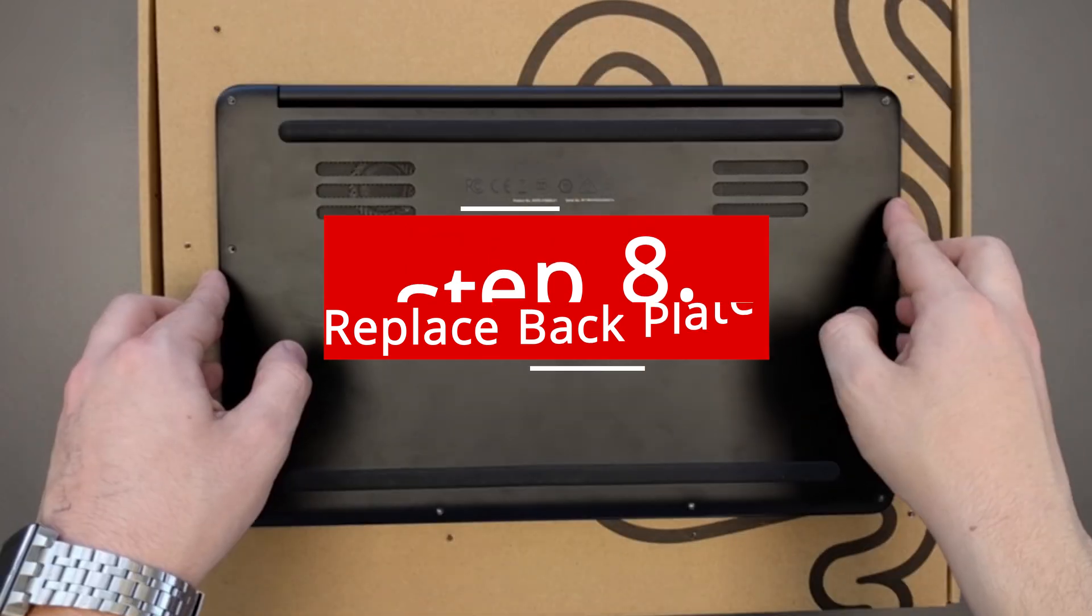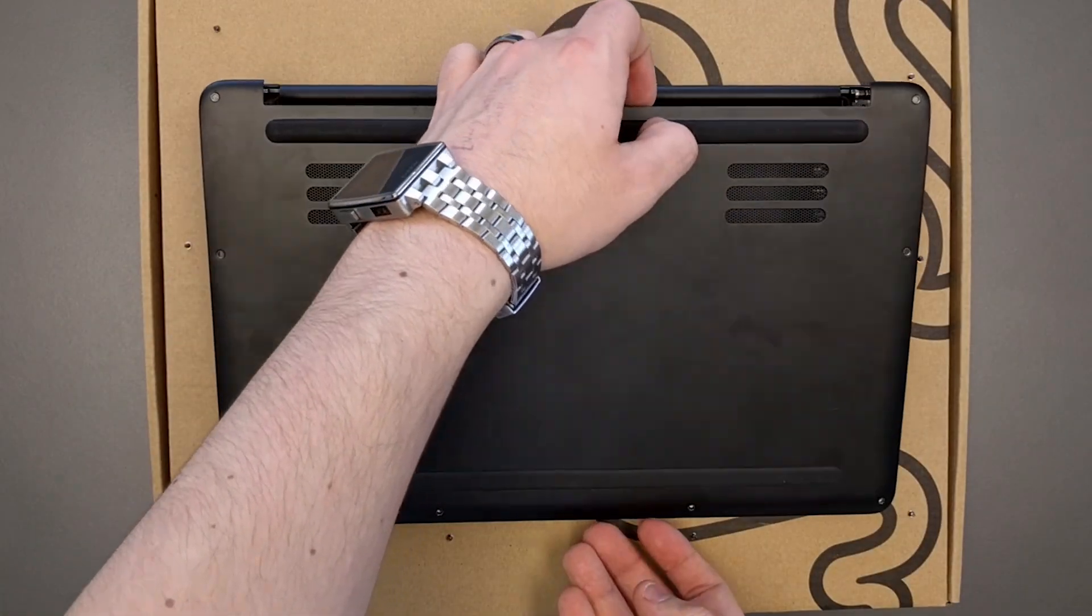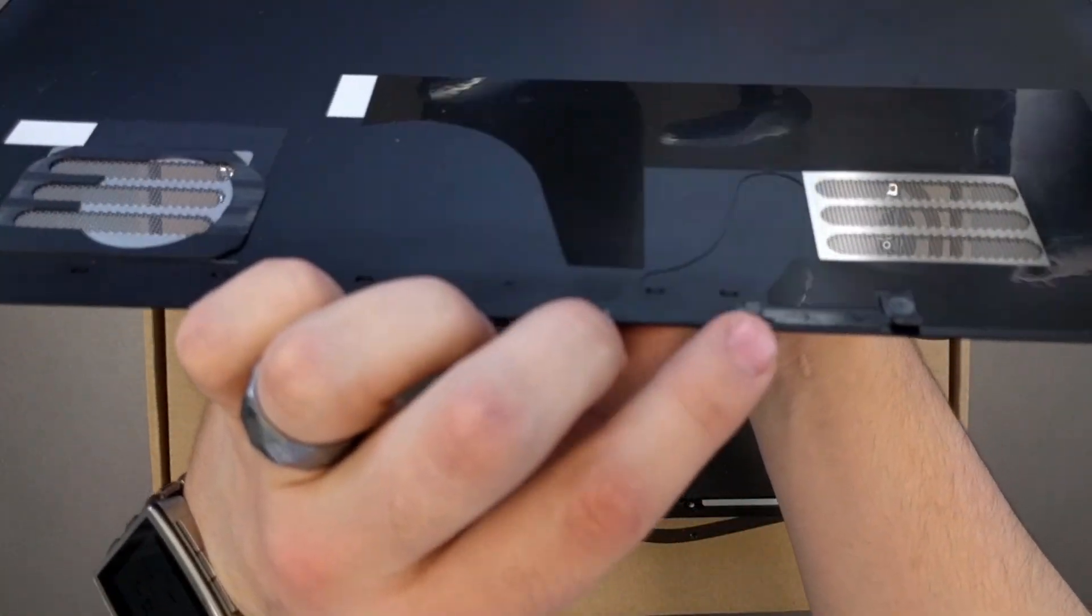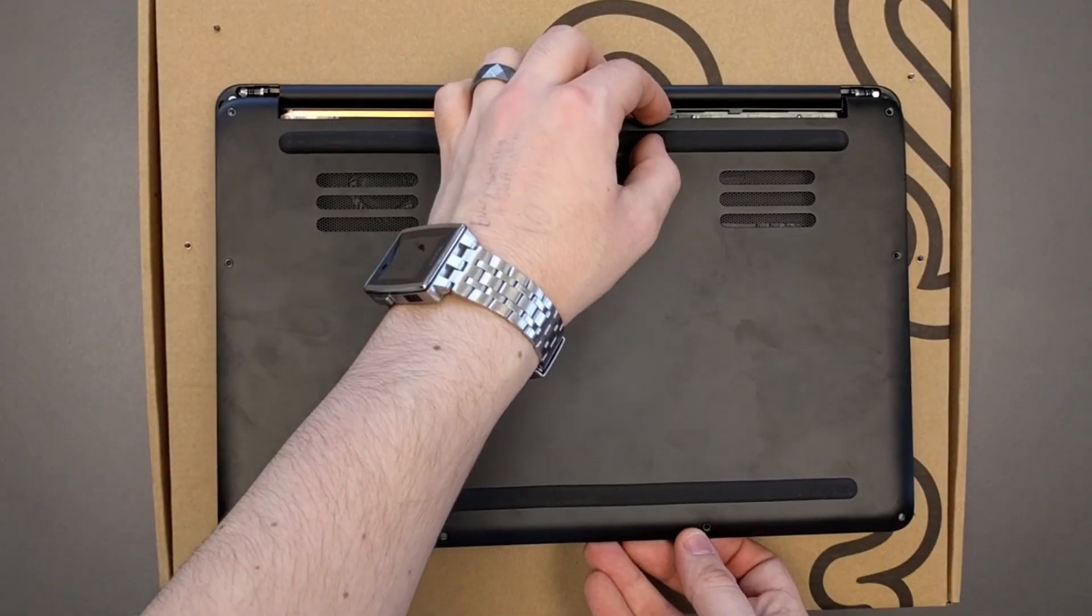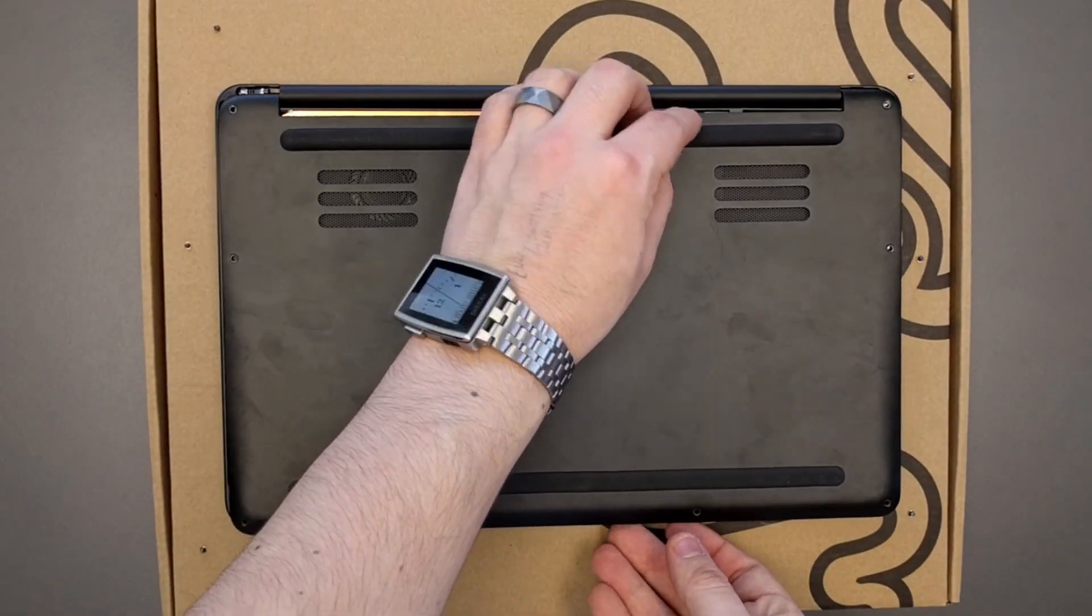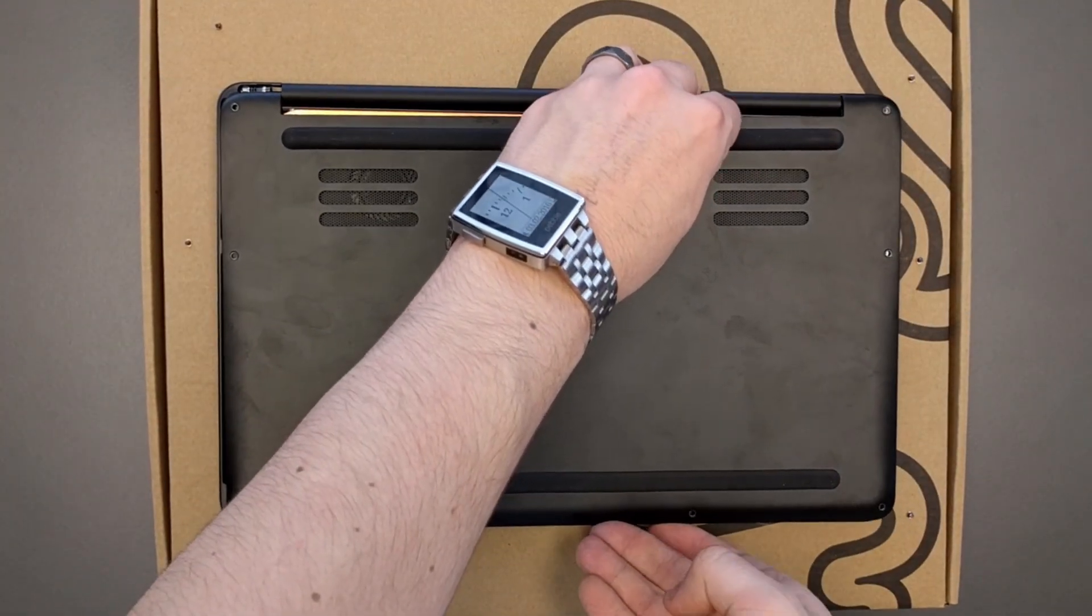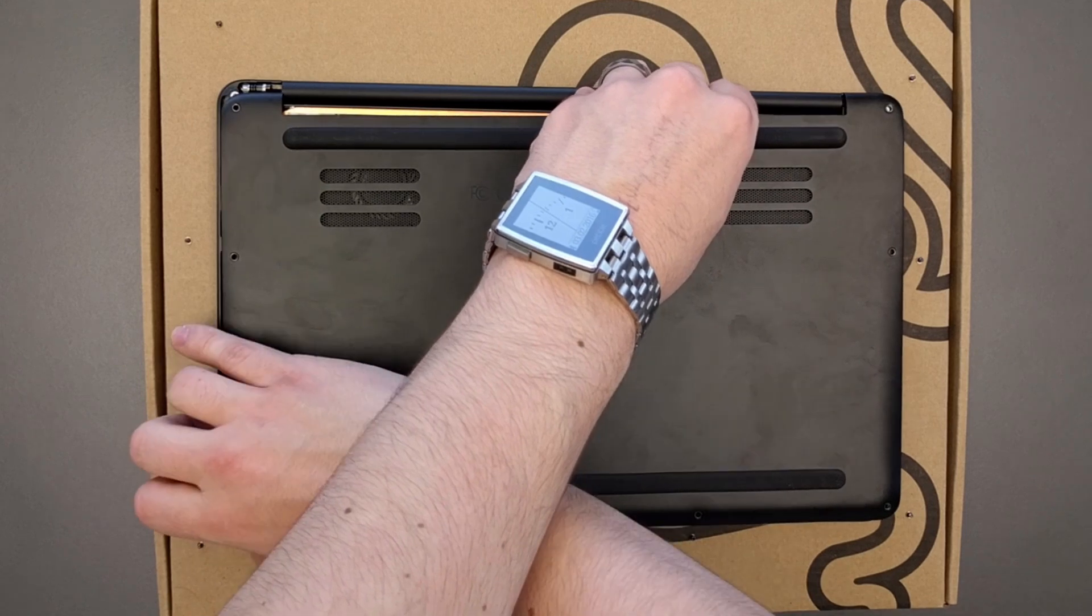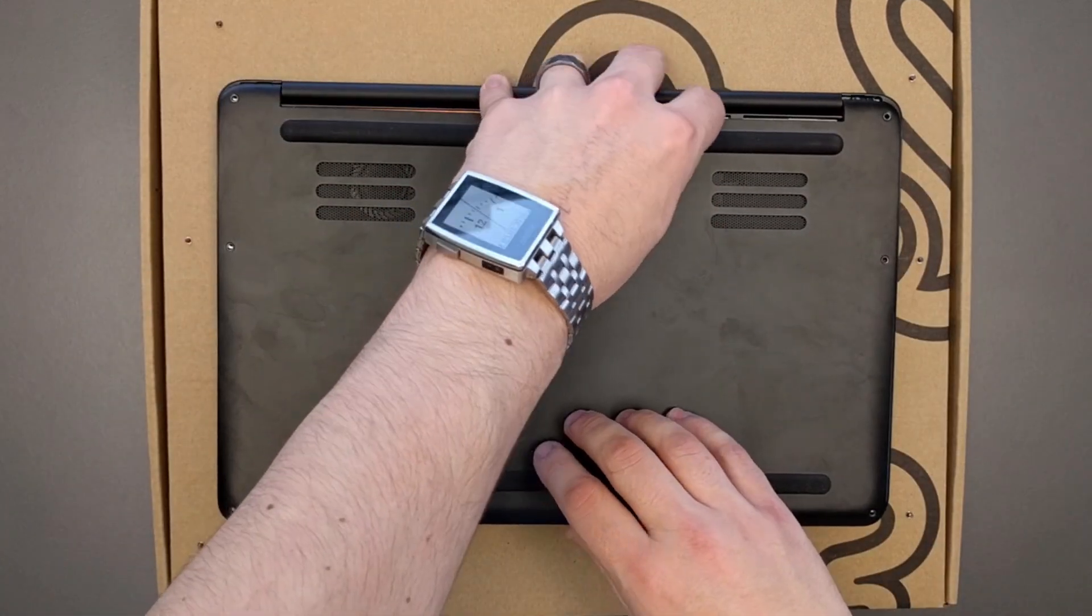Step 8: Replace the back plate. At this point you will want to replace the back plate and you may have to push down a little bit on the top right-ish area in order to get that piece of plastic to snap back in.